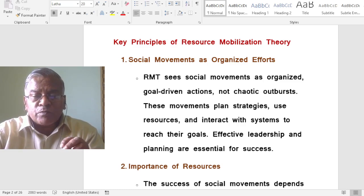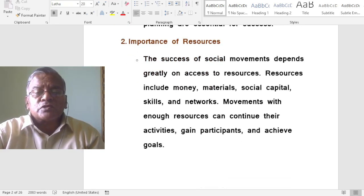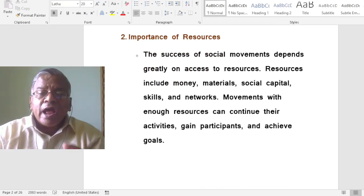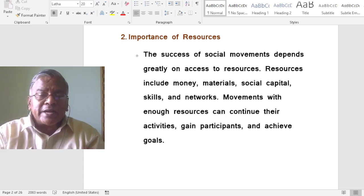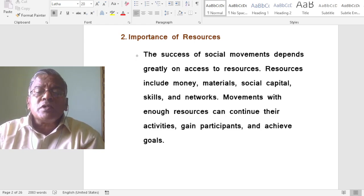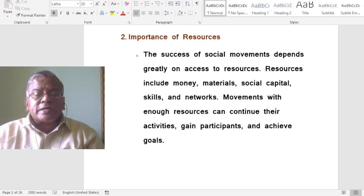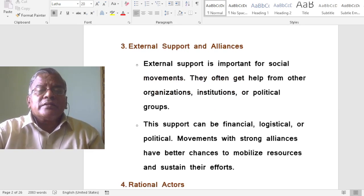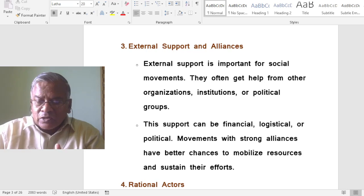The success of social movements depends greatly on access to resources. Resources include money, materials, social capital, skills, and networks. Movements with enough resources can continue their activities, gain participants, and achieve goals. External support and alliances are also important — social movements often get help from other organizations, institutions, or political groups.